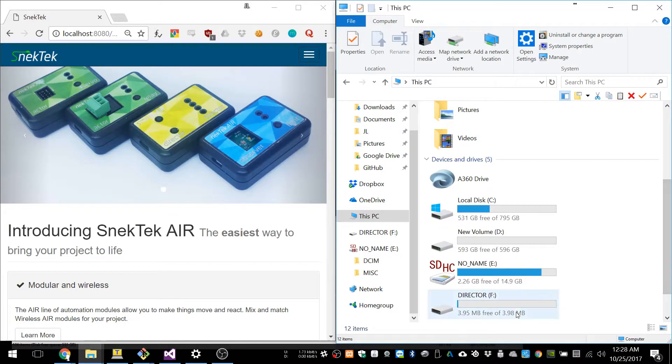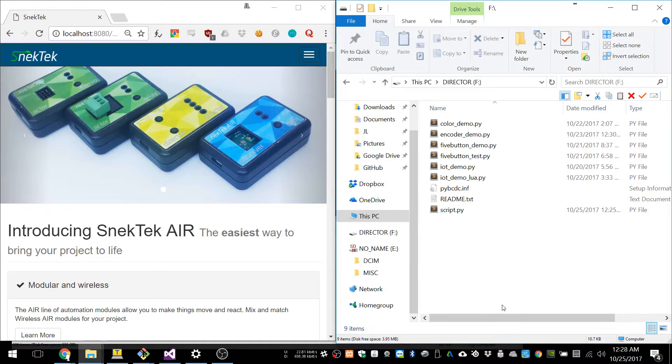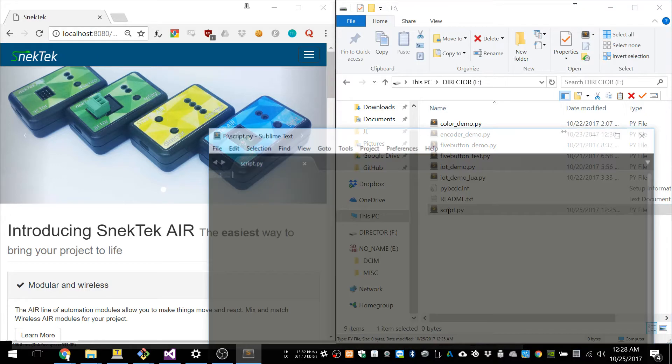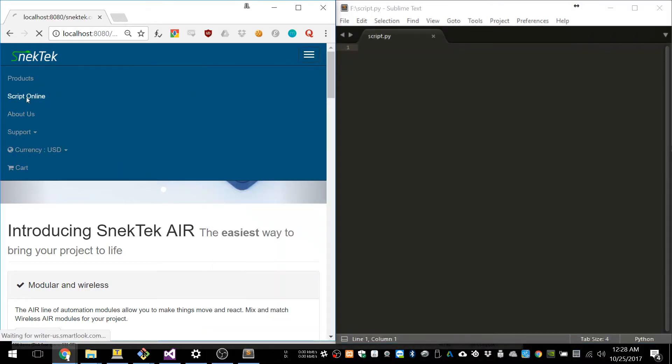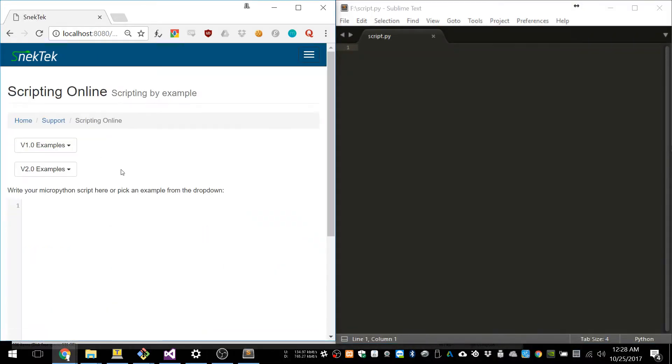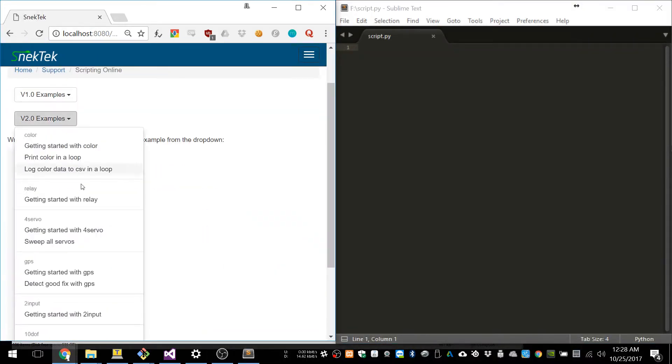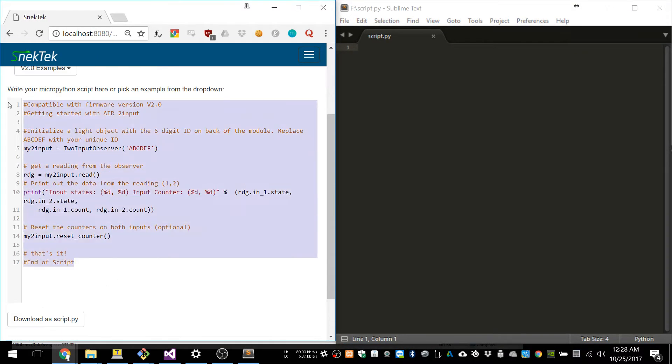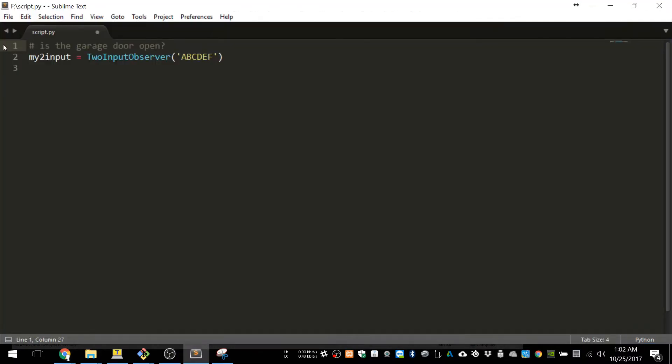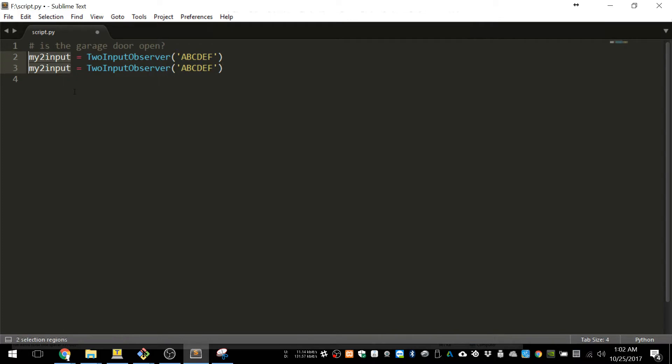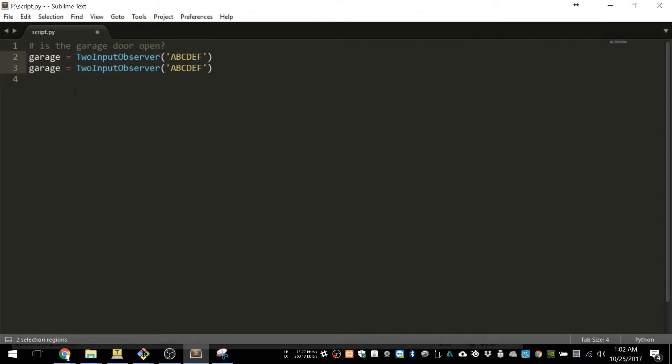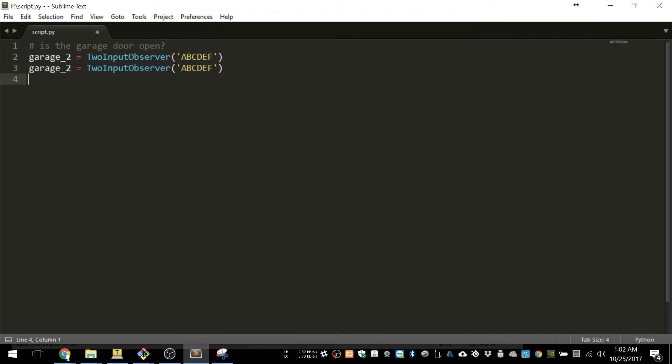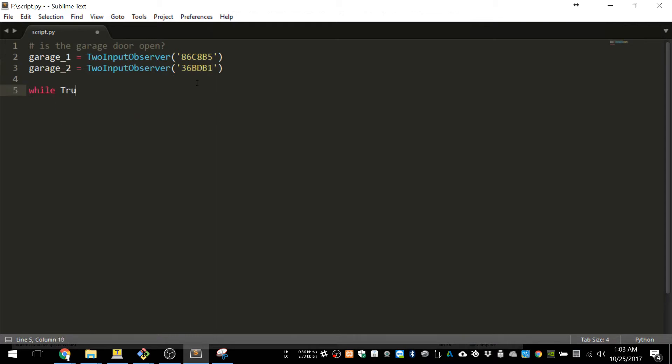So the first step is to click on the director, and you can find the example code on our website, and that will give you a head start. So the first thing we do in the code is we have to initialize the two objects, which are going to represent the two inputs. I'm going to call the first one garage one, and the second one garage two. And you have to find the unique ID, which is on the back of the modules, or you can scan it with Bluetooth.